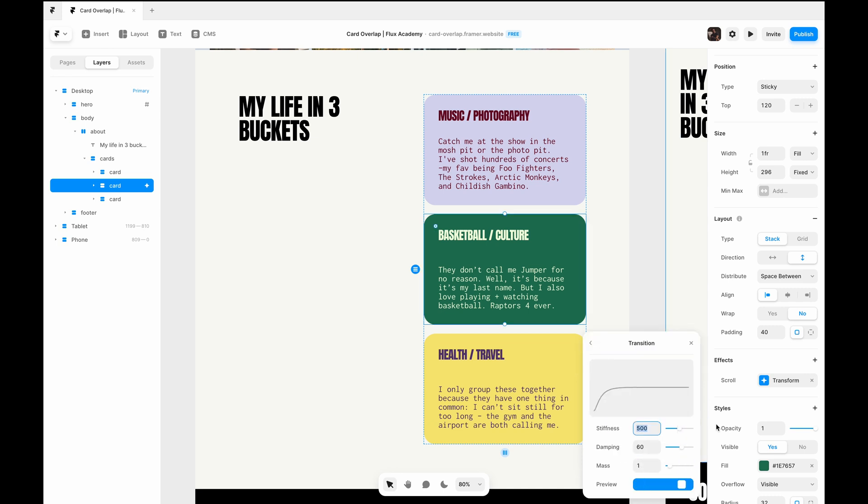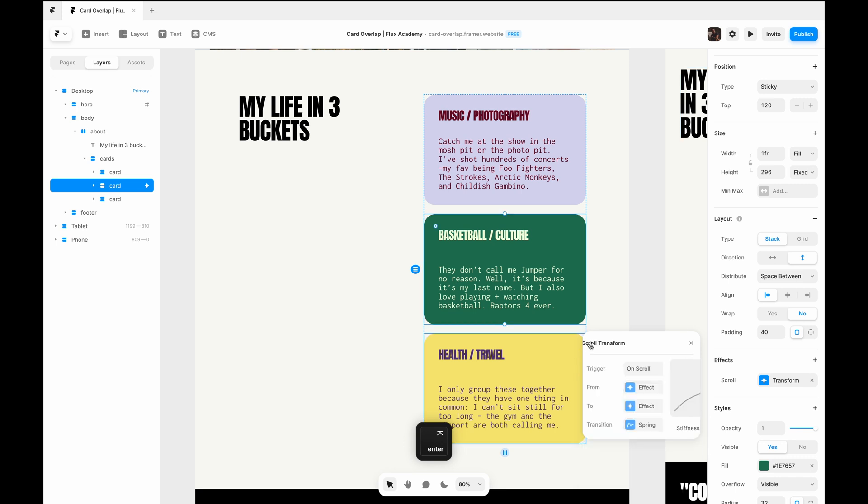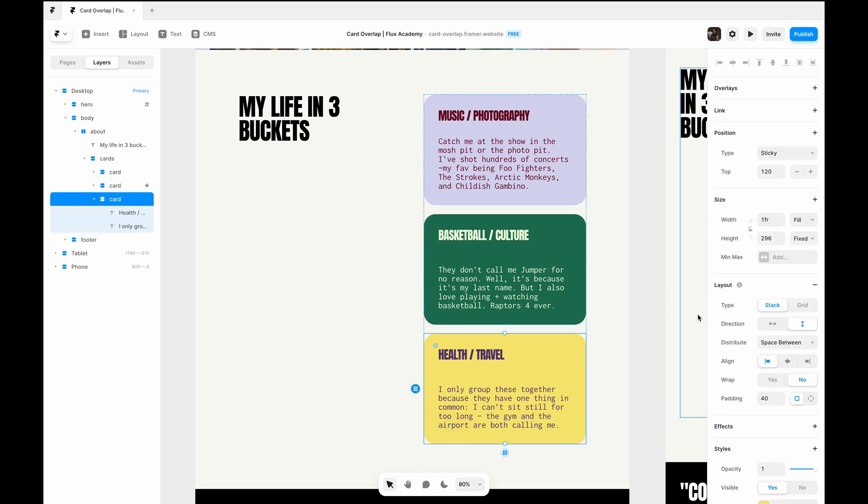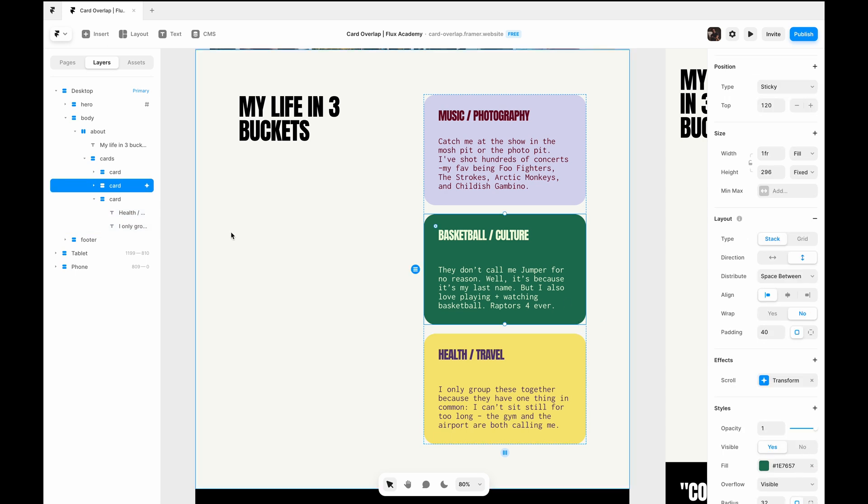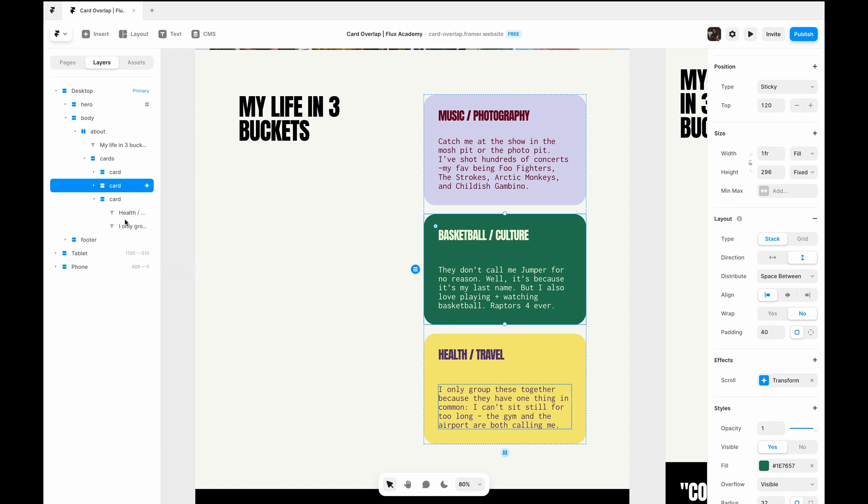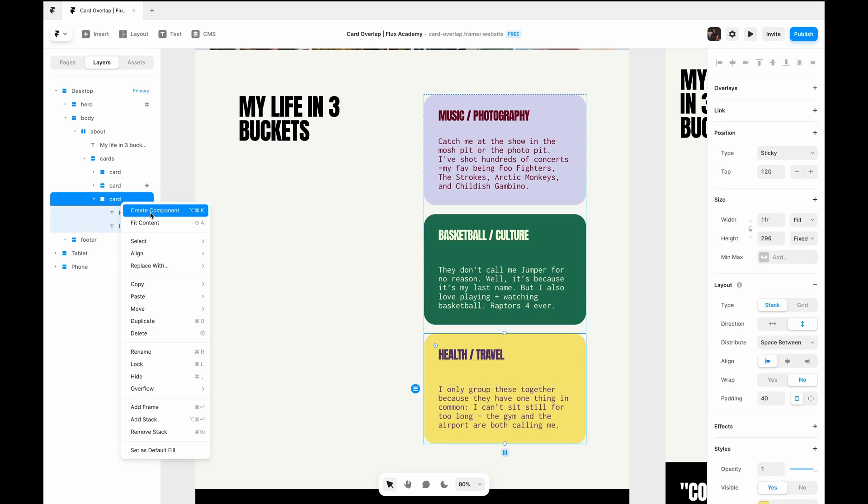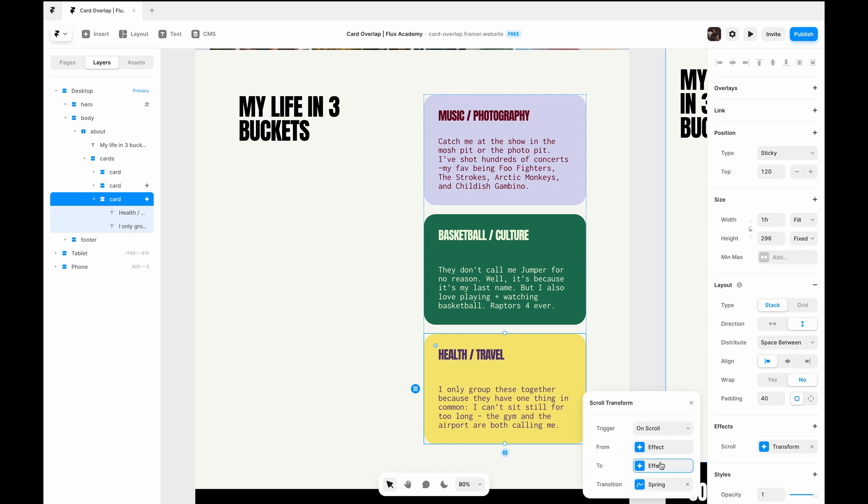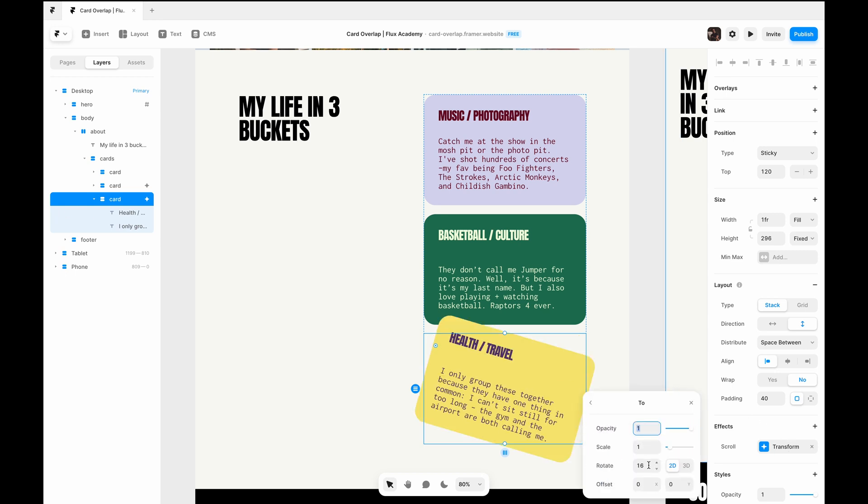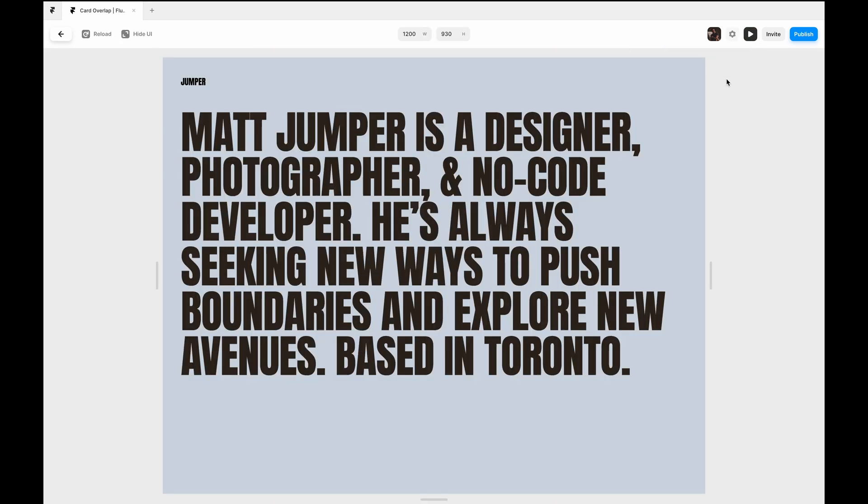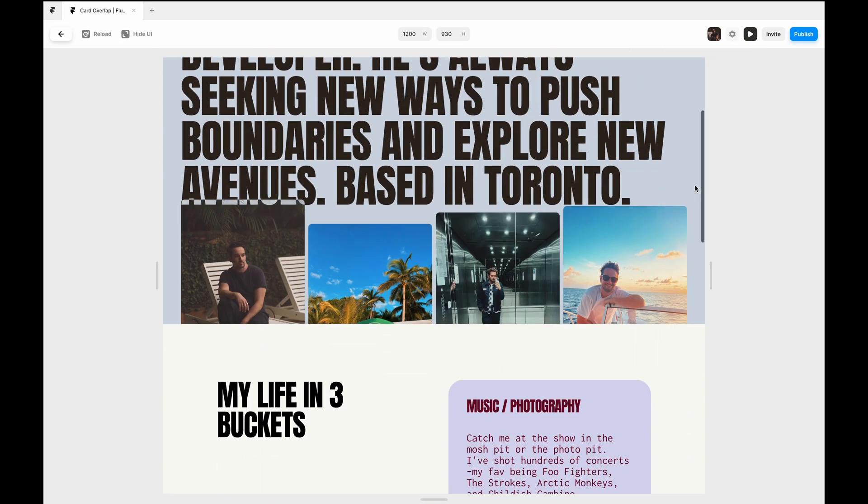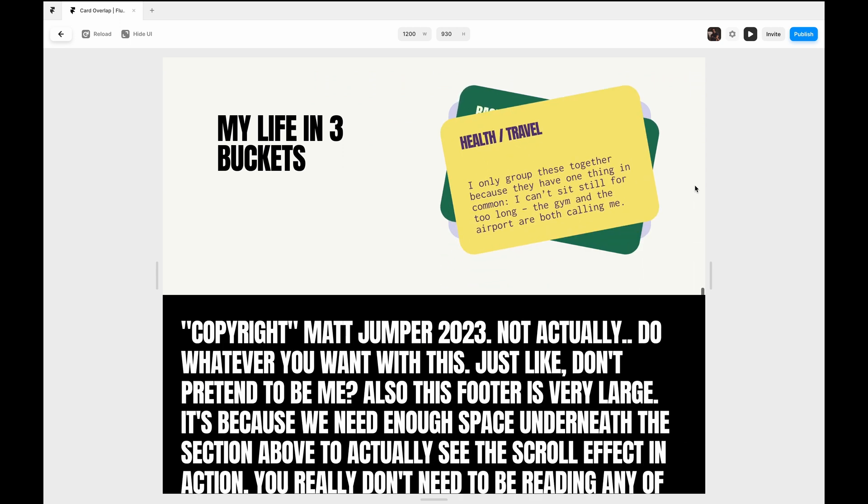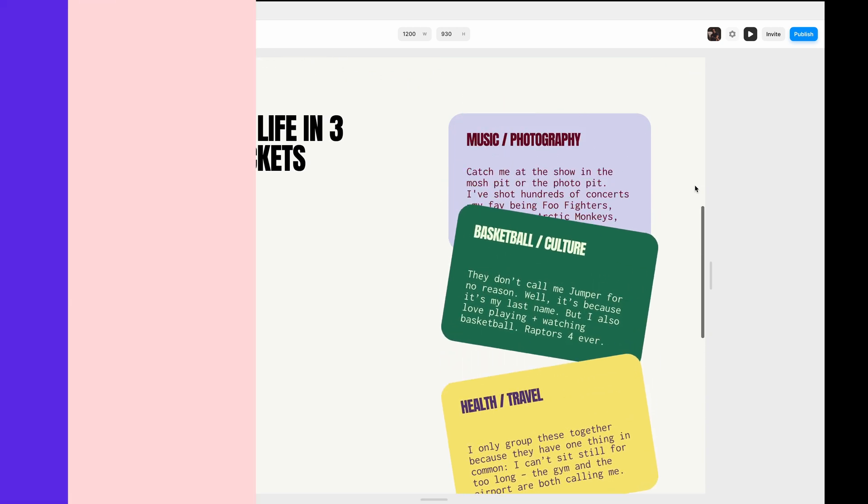And then we're going to change the transition from 500 to 264. You can play with those values, again how you like them. And then we'll just right-click on the stack and hit copy effects and then paste them on this stack. And we're just going to tweak one thing: we're going to go to rotate and change that to minus 16, so it goes the other way. So hit play. Pretty easy for a pretty cool effect.